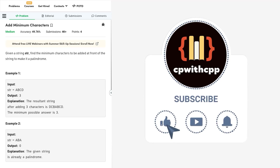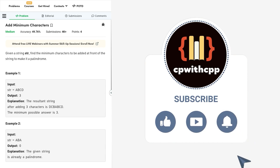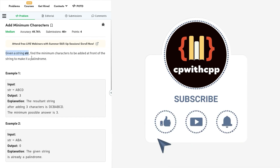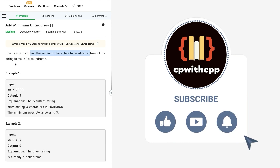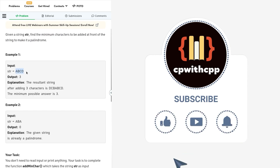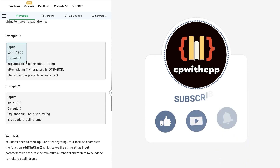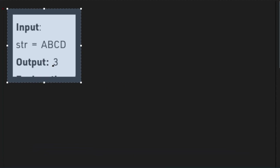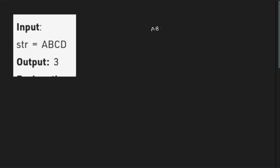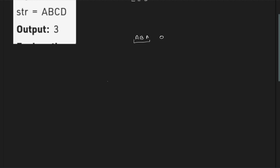Hello everyone, hope you're doing well. In this video we're going to discuss the GeeksForGeeks problem of the day. Today's problem is 'Add Minimum Characters' and it is a medium level problem. We have been given a string and we have to find the minimum number of characters to be added in the front of the string to make it a palindrome. For example, 'abcd' requires adding three characters. If the input string was already a palindrome, the answer is zero.